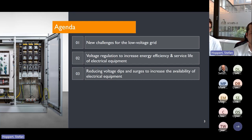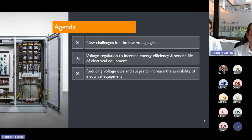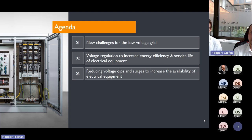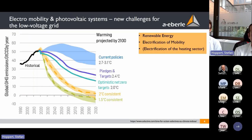We'll start with new challenges for the low voltage grid, because the low voltage grid and industrial customers are closely linked. Influences on the low voltage grid affect industrial customers directly. We'll cover voltage regulation to increase energy efficiency and service life of electrical equipment, then introduce the system and how it combines utility and industrial customer needs.